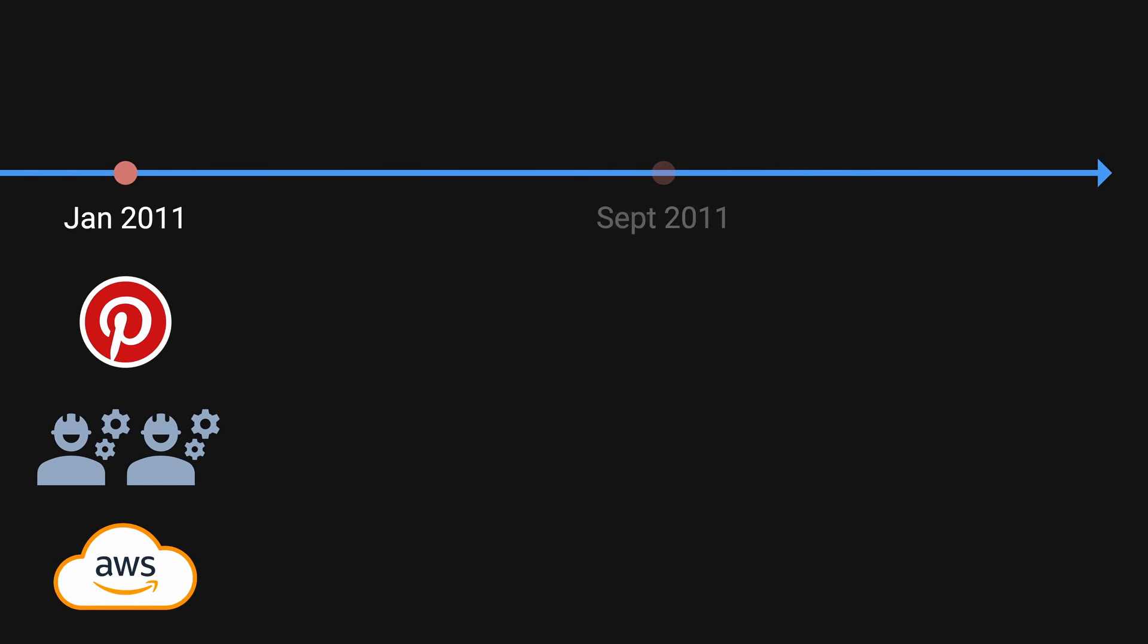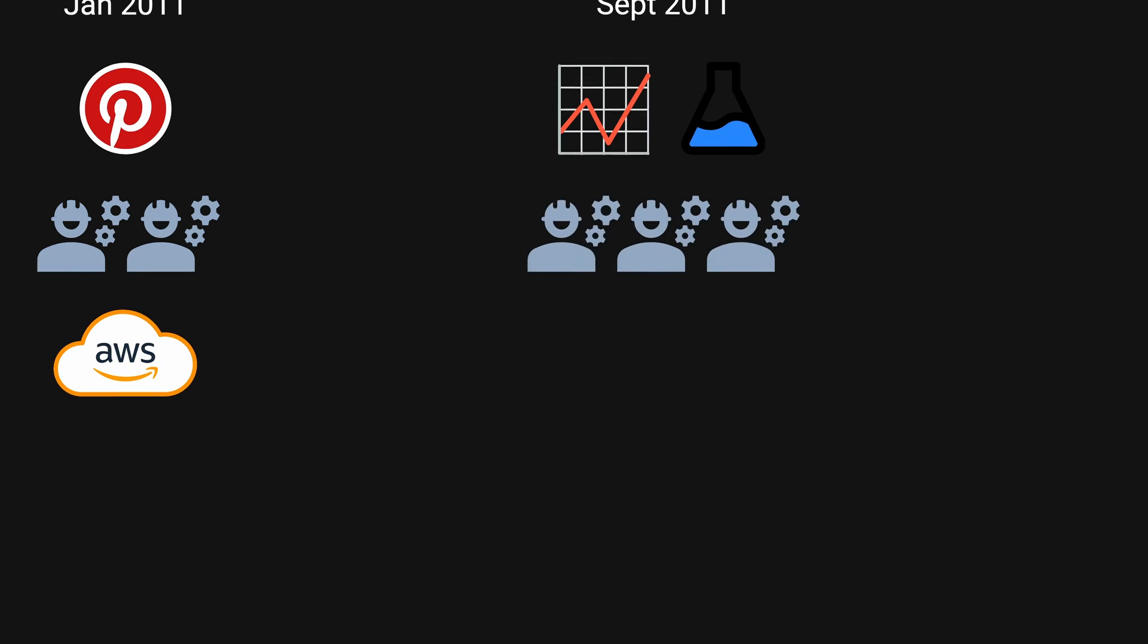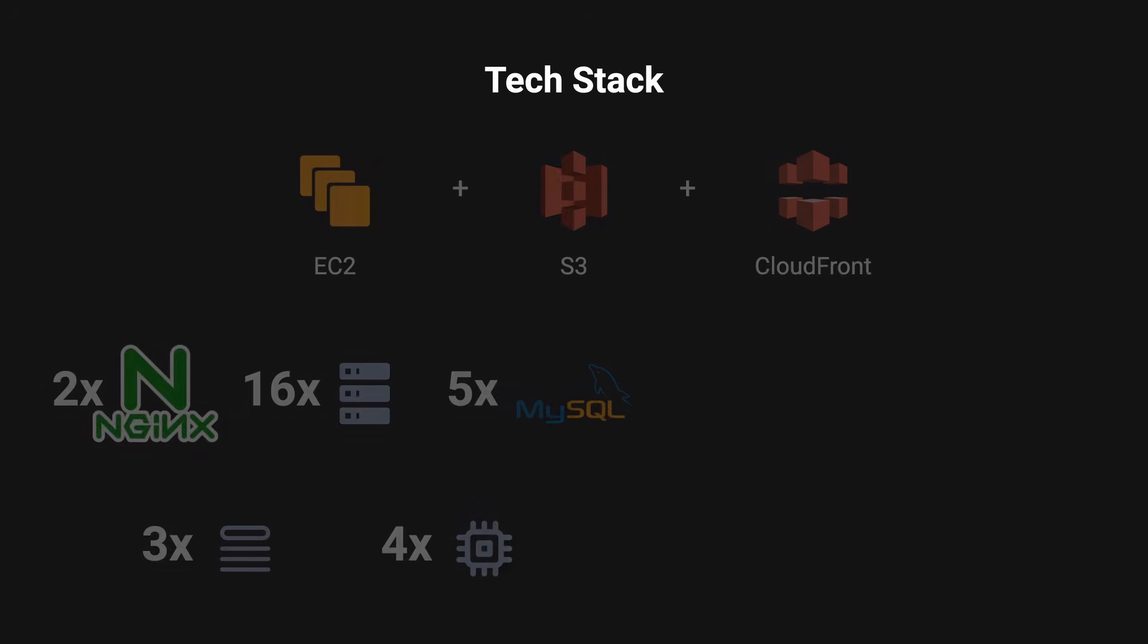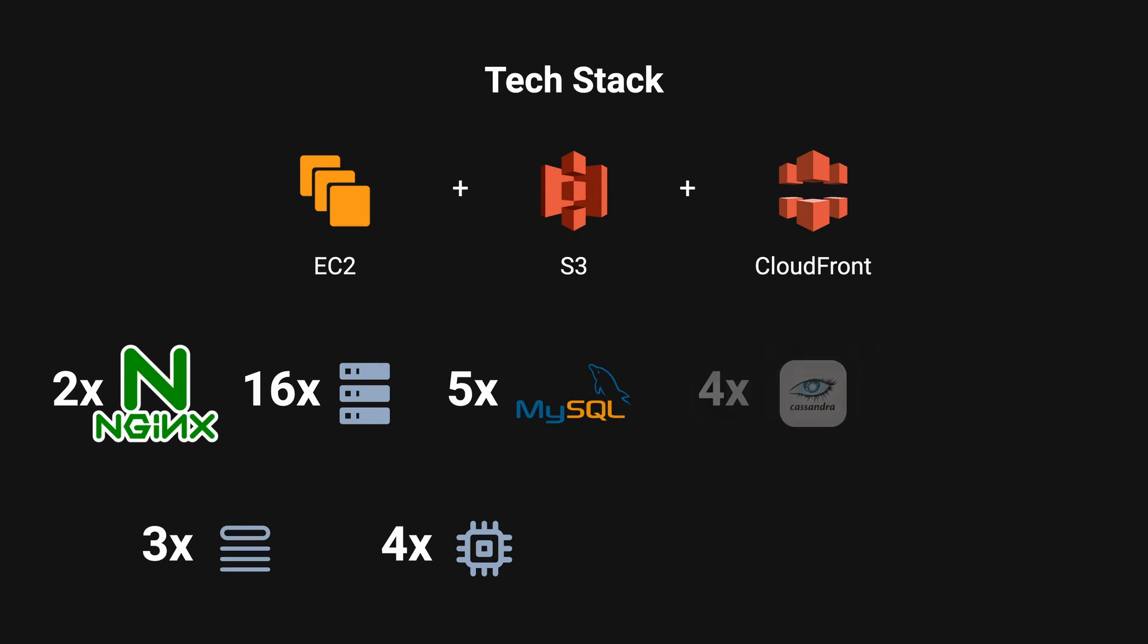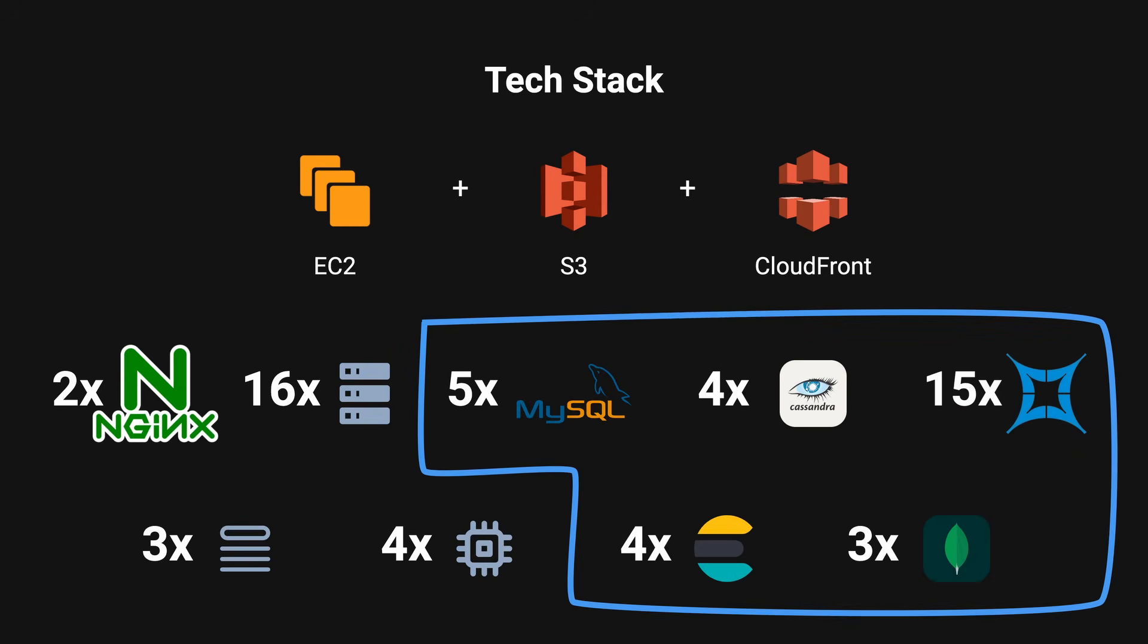In September 2011, they started to see explosive growth where users were doubling every single month. This is the stage where they did a lot of experimentation. They then hired another software engineer and started adding a lot of different technologies to the stack, including Cassandra, Membase, and Elasticsearch. During this time, they were using five different databases alone, for science of course.